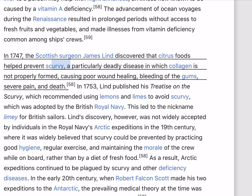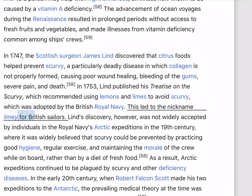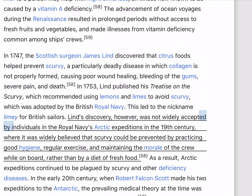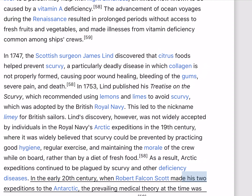In 1747, the Scottish surgeon James Lind discovered that citrus foods help prevent scurvy, a particularly deadly disease in which collagen is not properly formed, causing poor wound healing, bleeding of the gums, severe pain, and death. In 1753, Lind published his treatise on scurvy, which recommended using lemons and limes to avoid scurvy, which was adopted by the British Royal Navy, leading to the nickname 'Limey' for British sailors. However, Lind's discovery was not widely accepted by the Royal Navy's Arctic expeditions in the 19th century, where it was believed that scurvy could be prevented by good hygiene, regular exercise, and maintaining morale, rather than diet. As a result, Arctic expeditions continued to be plagued by scurvy and other deficiency diseases.